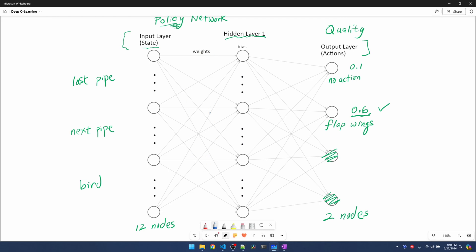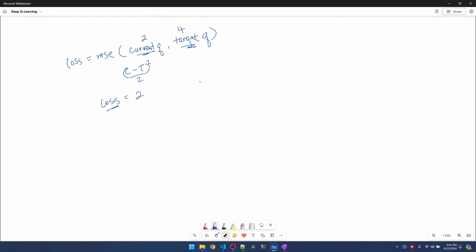In this example let's just look at one weight. Now I'm gonna graph my current weight against the loss. Since the mean square error is a quadratic formula, the graph is going to look like a parabola. I'm going to try to draw a parabola. We know that the lowest point of a parabola is the vertex.